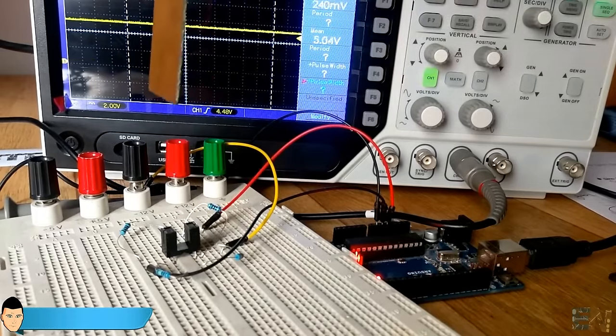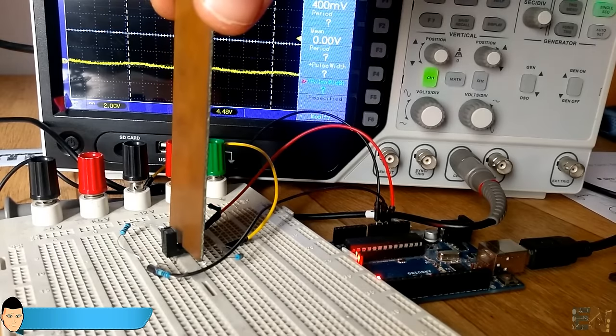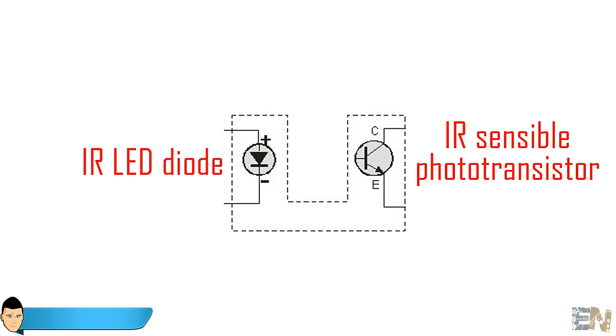But to avoid normal visible light to affect the circuit, we will use an infrared sensor. This type of transistor will activate only with infrared waves. That's why we are going to use an infrared LED diode.